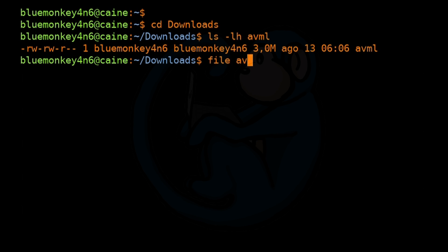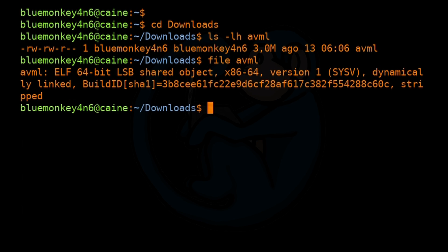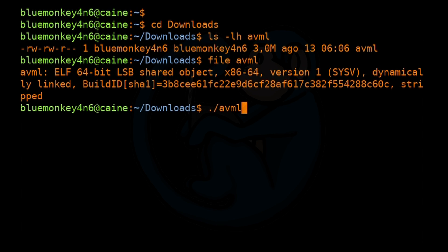And we see that there is a file that's about three megs in size. Next, I'm going to run the file command against the AVML file to see what we have. So file of AVML, we see that it is a 64-bit executable. So if your target is a 32-bit machine, this is not going to work. At this point, we are ready to run the tool. So let's just run the program by typing ./AVML.